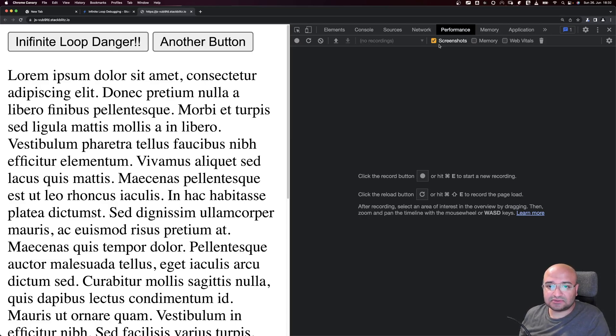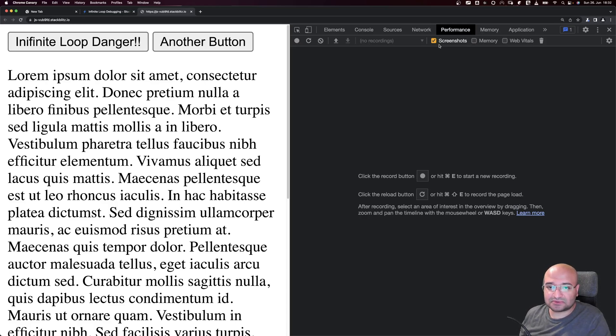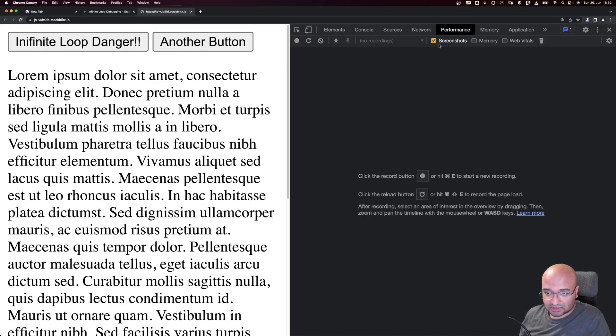It shows what functions execute, what functions call other functions, what events happen, and so on. Basically it shows you everything inside your code base as it happens in real time when you click on it.